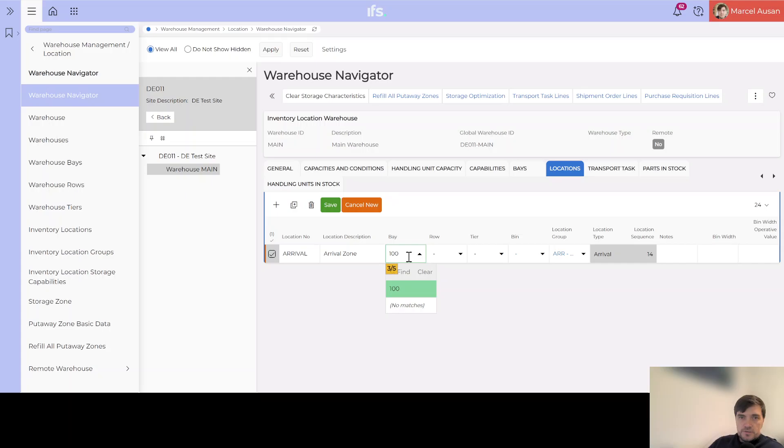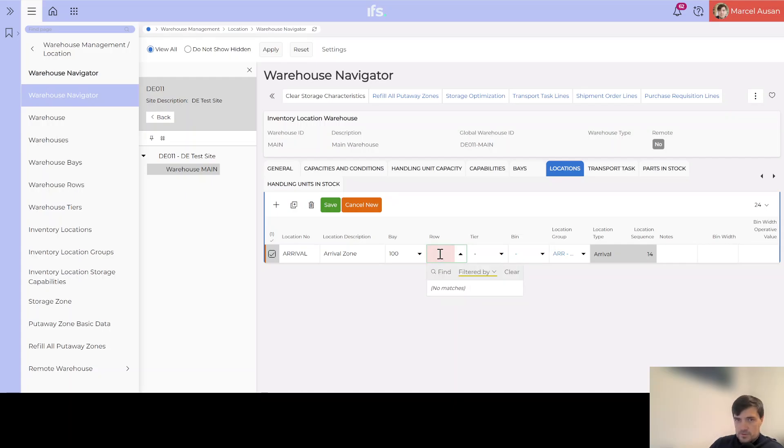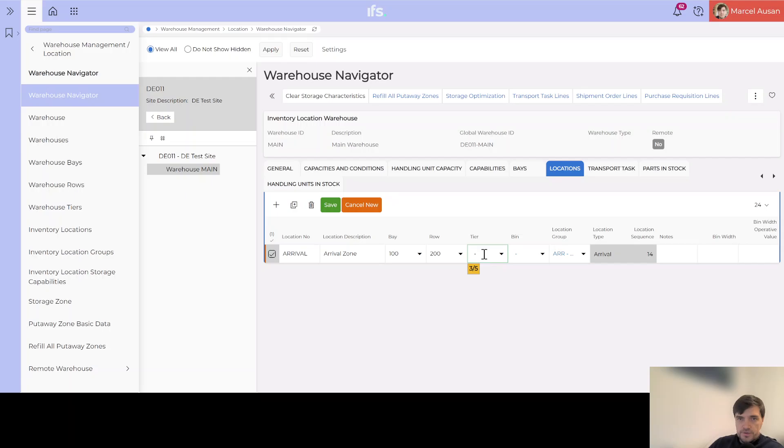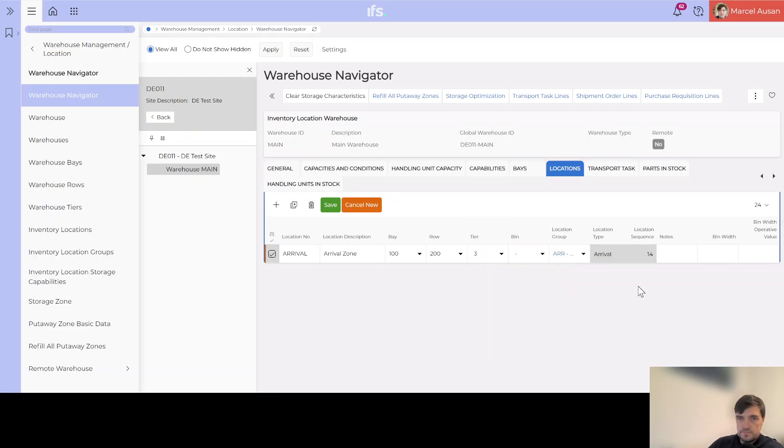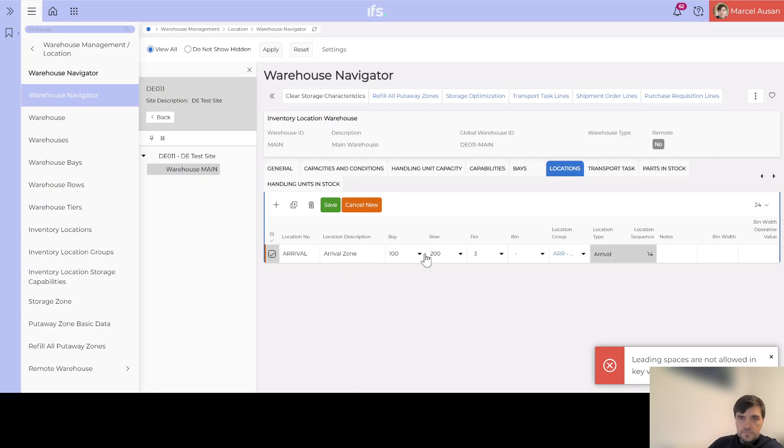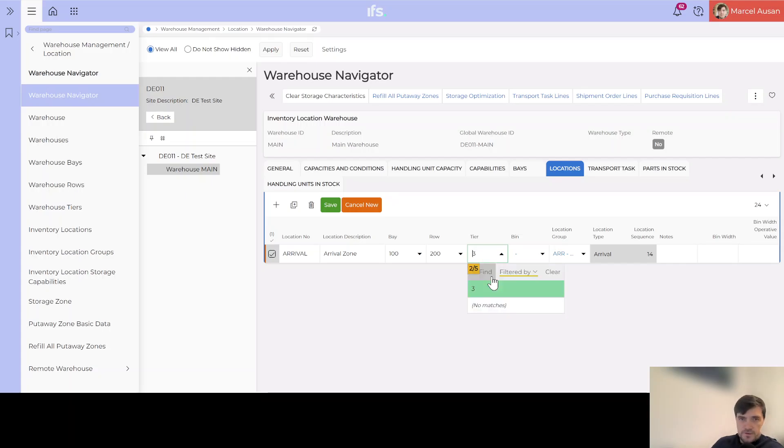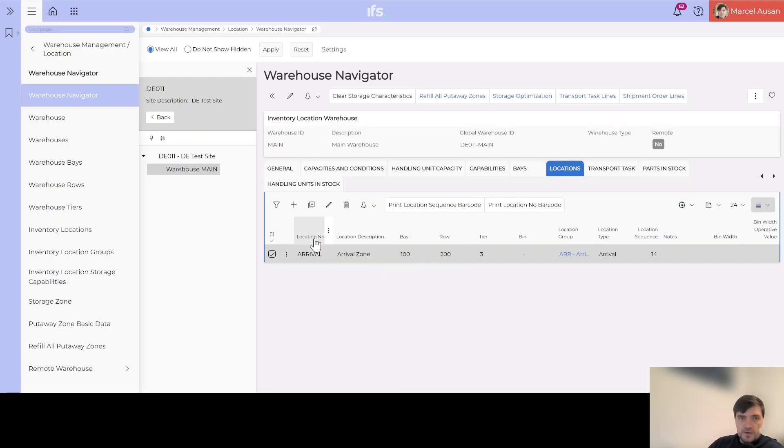So we called it arrival, description we can say arrival zone. Then we need to say in which bay, row, tier or bin it is. You remember this combination will give us the unique location, the physical location of the exact bin. For bay let's say bay 100, that's how it will be created on the spot. Row, let's say row 200, and for tier let's say it's tier 3, so level 3. Bin we can leave it with a dash. We can save it. We have some leading spaces in tier. Okay now we've removed the spaces and we could save it. Now we have our arrival zone location.